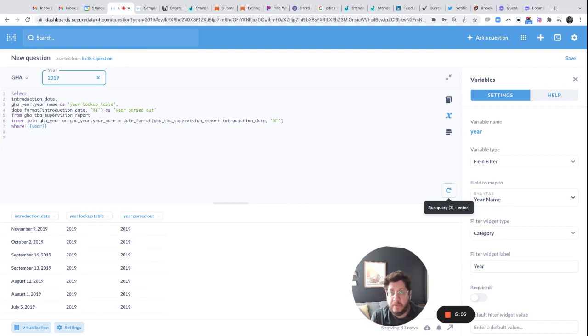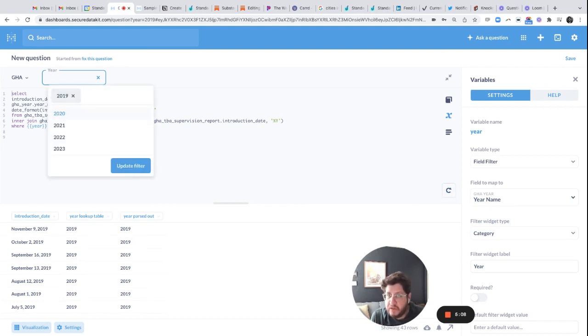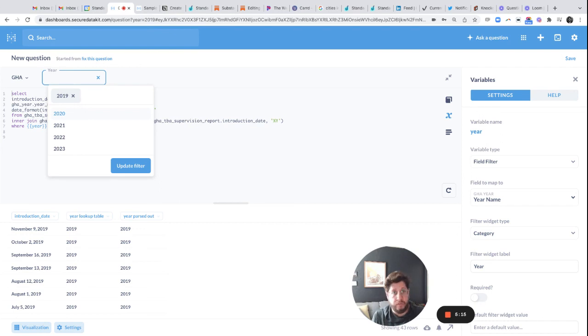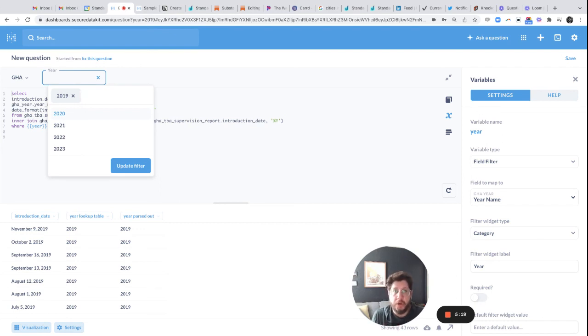So this is a specific request from a client that they wanted to be able to just sort by year. And it's something that's not by default supported by Metabase, but through some creativity and a little bit of workarounds and using field filters, we're able to solve the problem without having to do any engineering work on the back end.